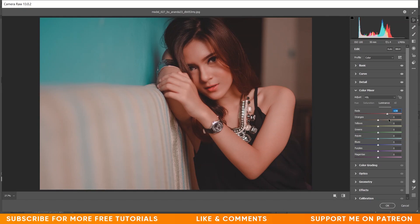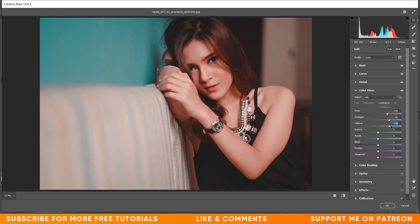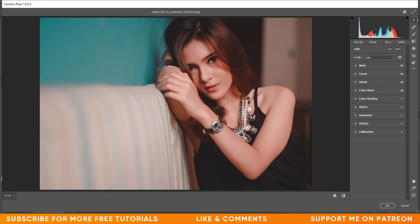Now in the Luminance option. Increase reds by plus 40. Orange: plus 48. Yellow: plus 65. Aqua: minus 15. Blues: minus 26. That looks fine.